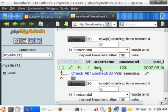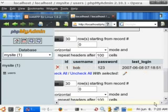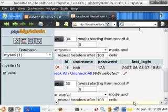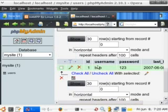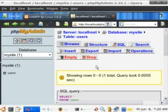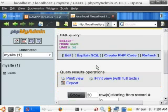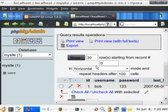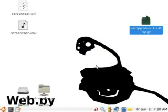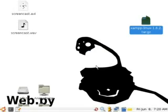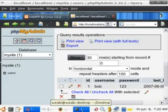And that's using PHPMyAdmin for creating tables and columns.